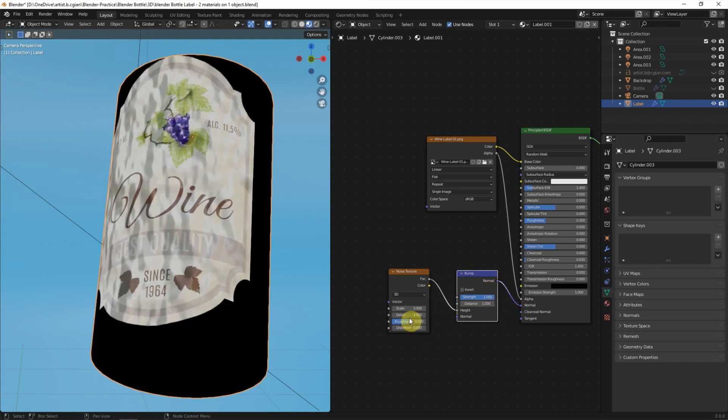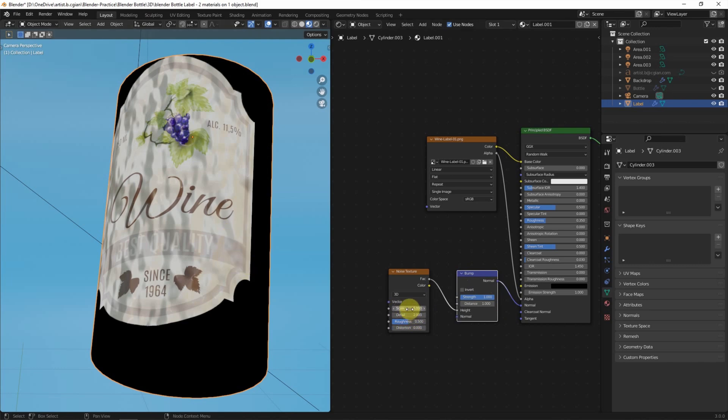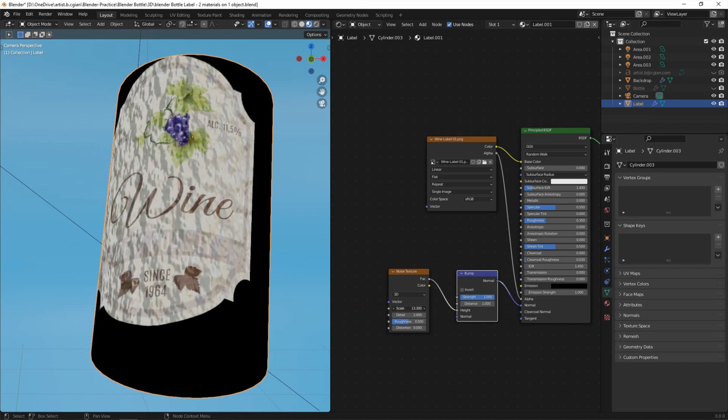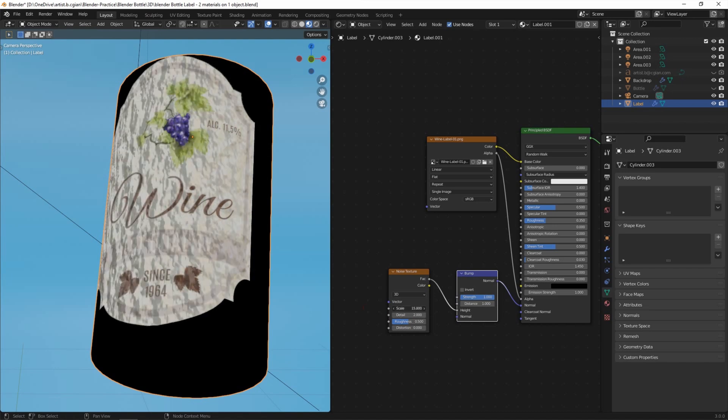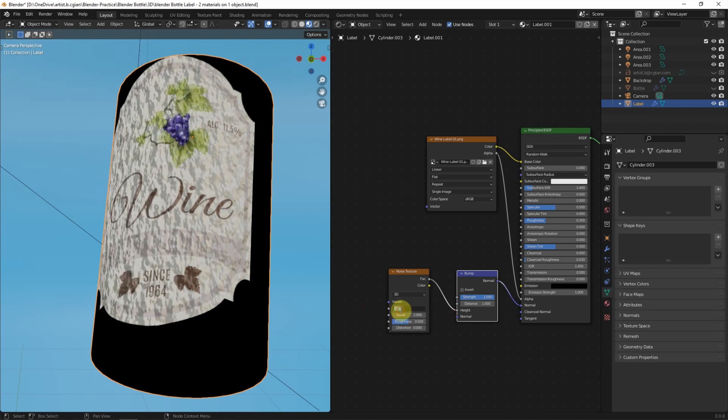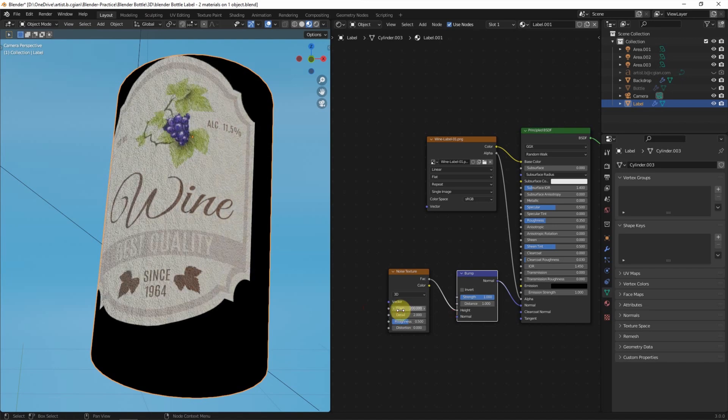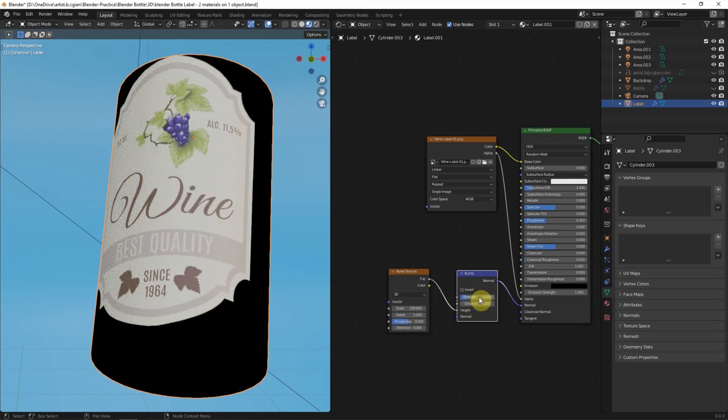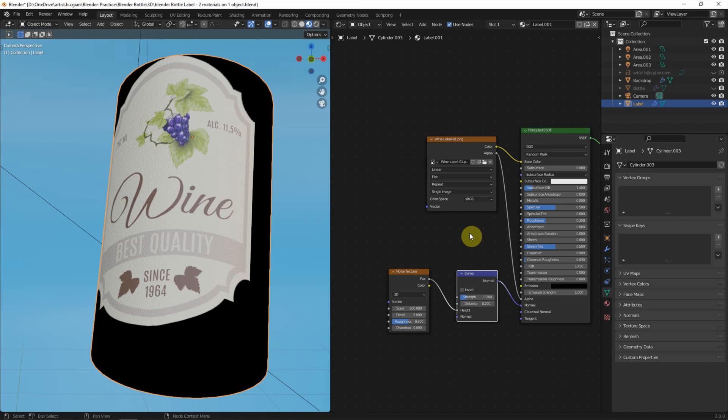So, we have got the Noise Texture on the label. We can scale the Noise Texture. I will use 200. And we can adjust the Strength. I will use 0.2. And the Distance, I will use 0.2. This is the Paper Texture.